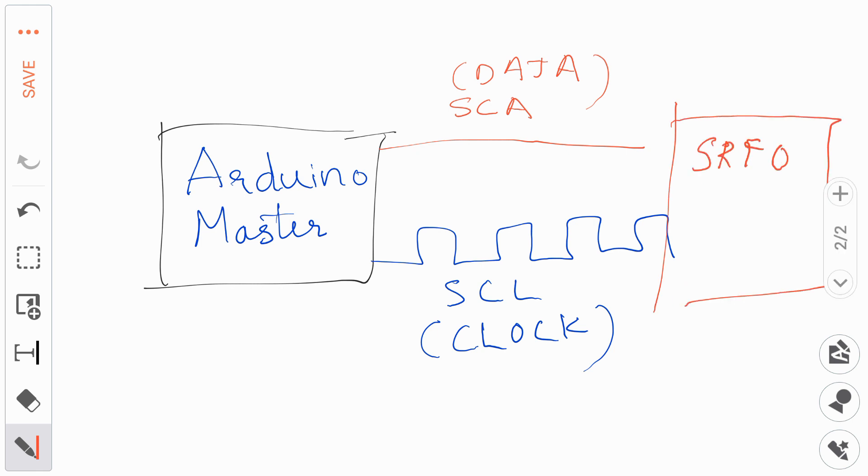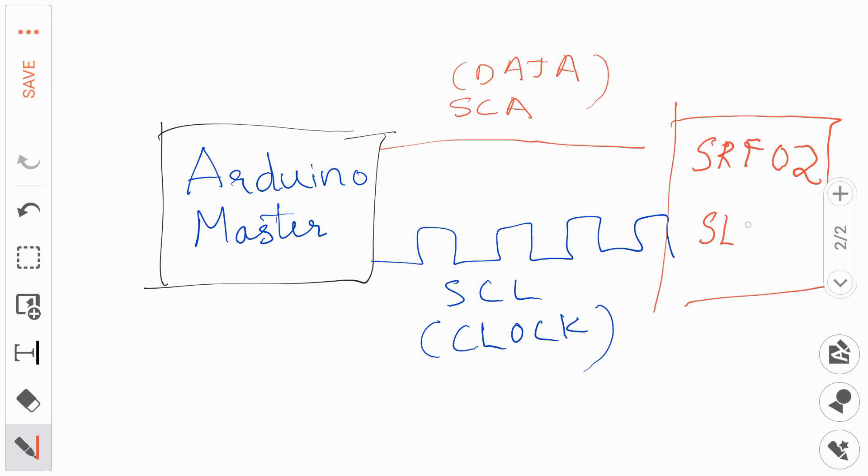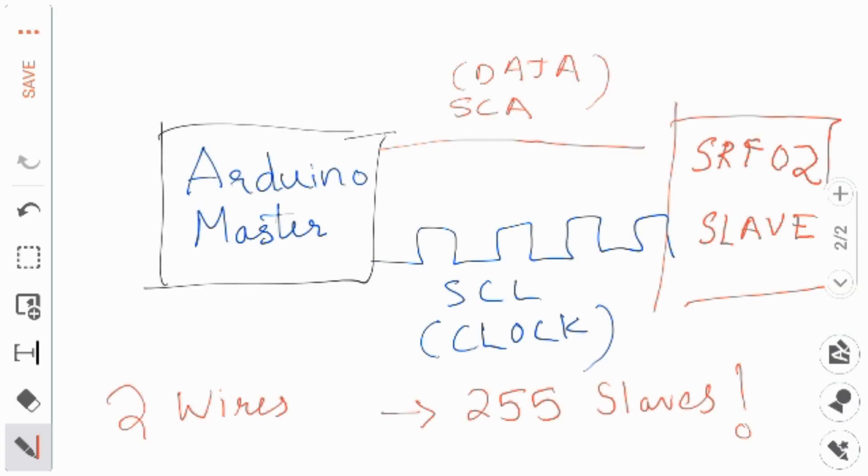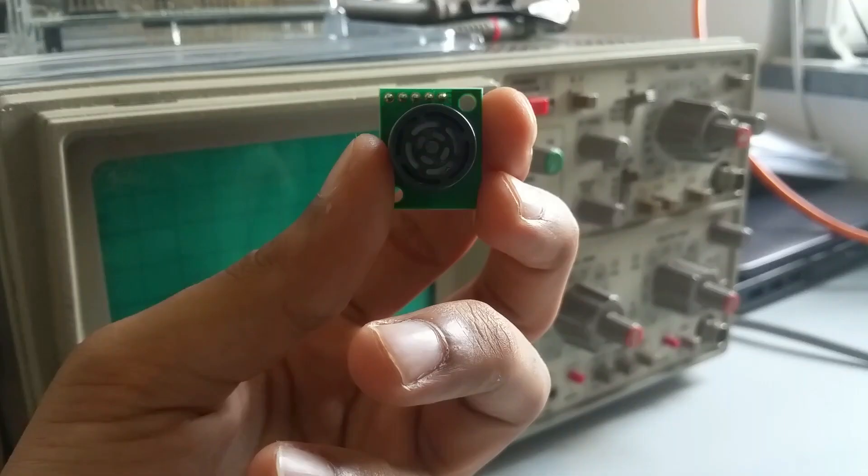The master in our case is Arduino and the slave is obviously the SRF-02. I2C protocol can handle up to 255 devices if you're using 8-bit addressing, but sadly Arduino uses 7-bit addressing and so you can only support up to 128 devices.